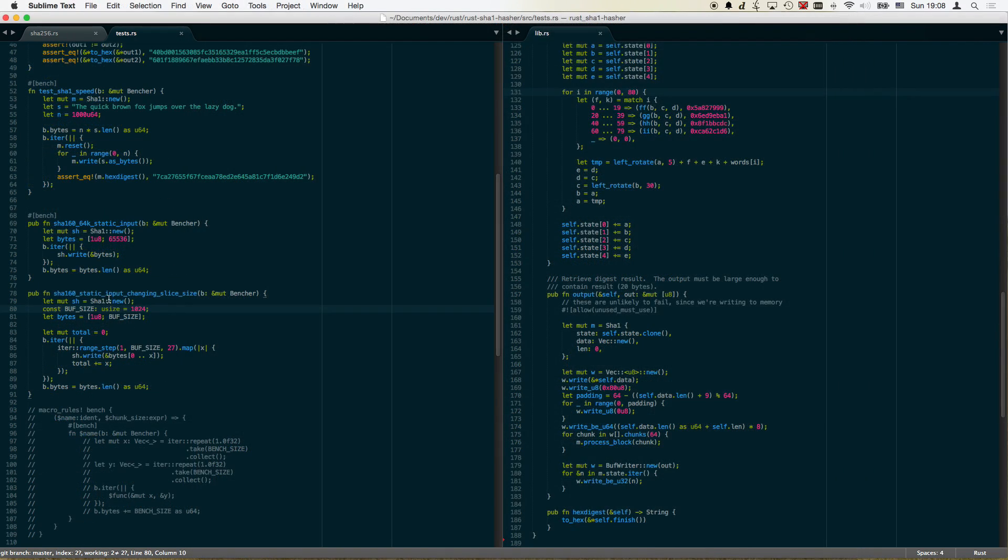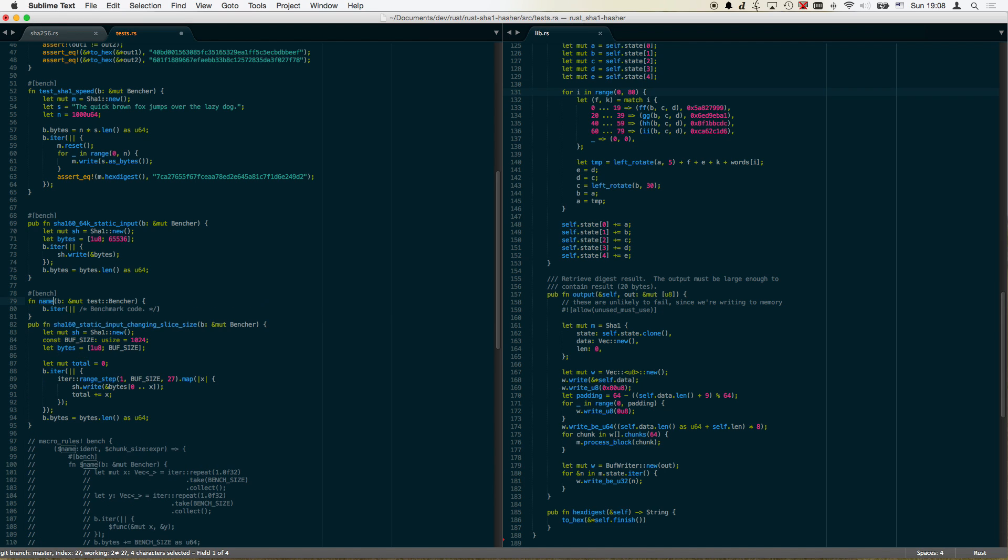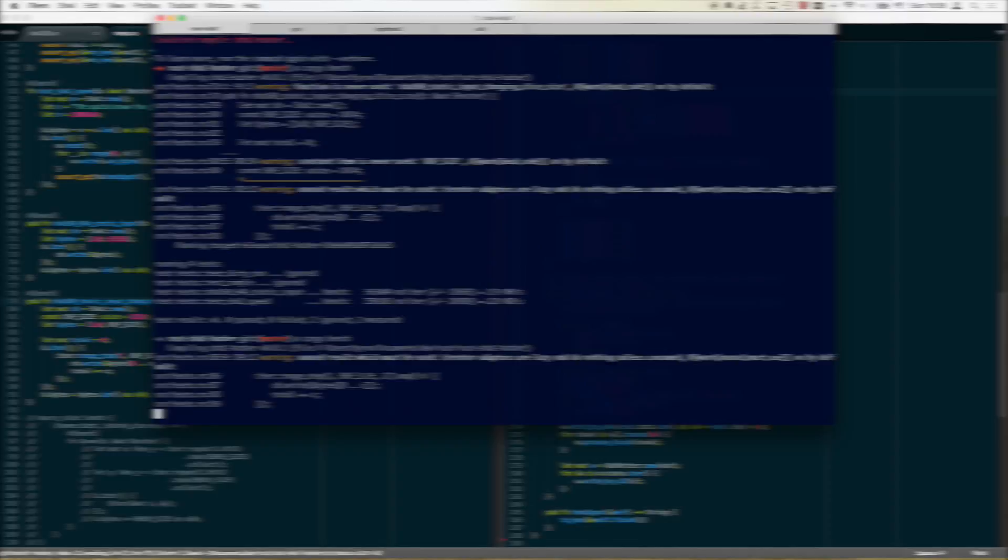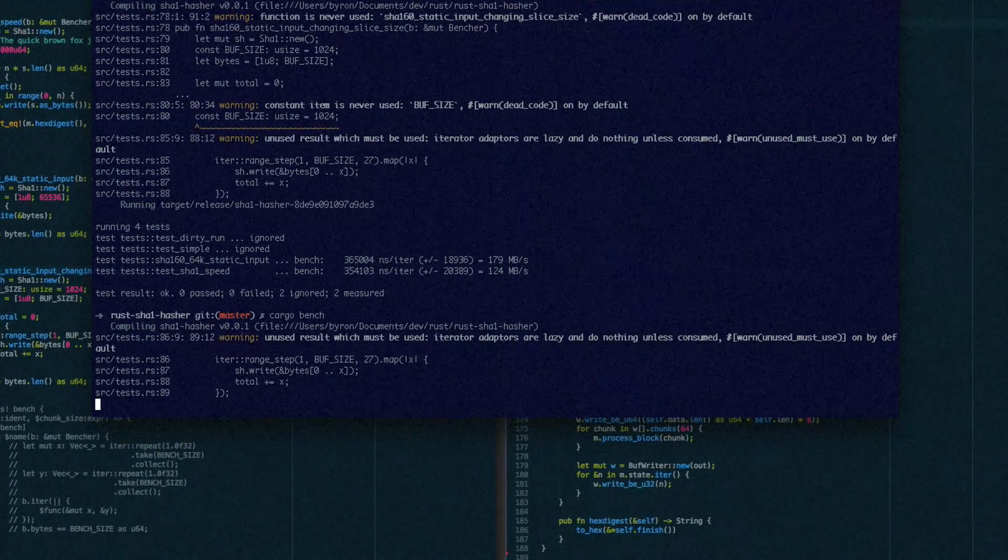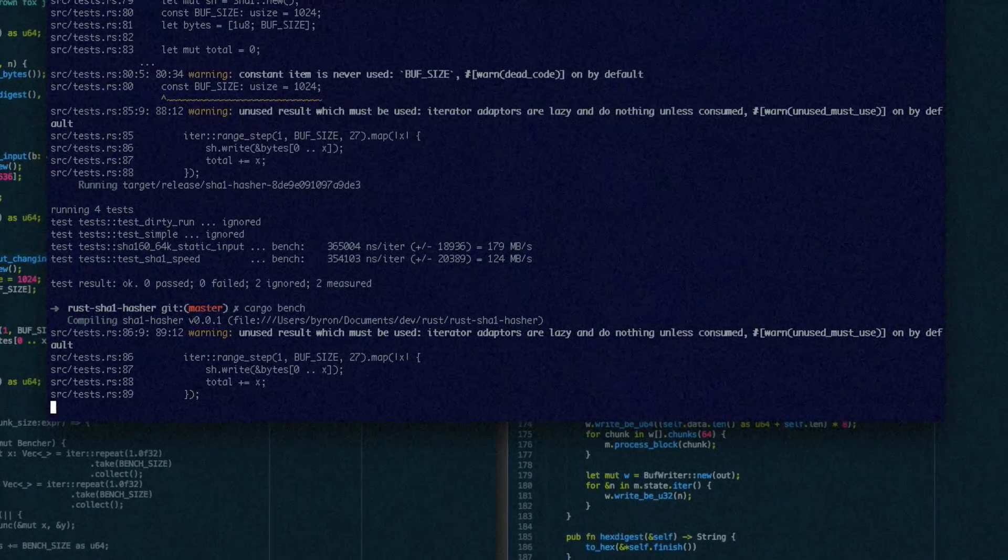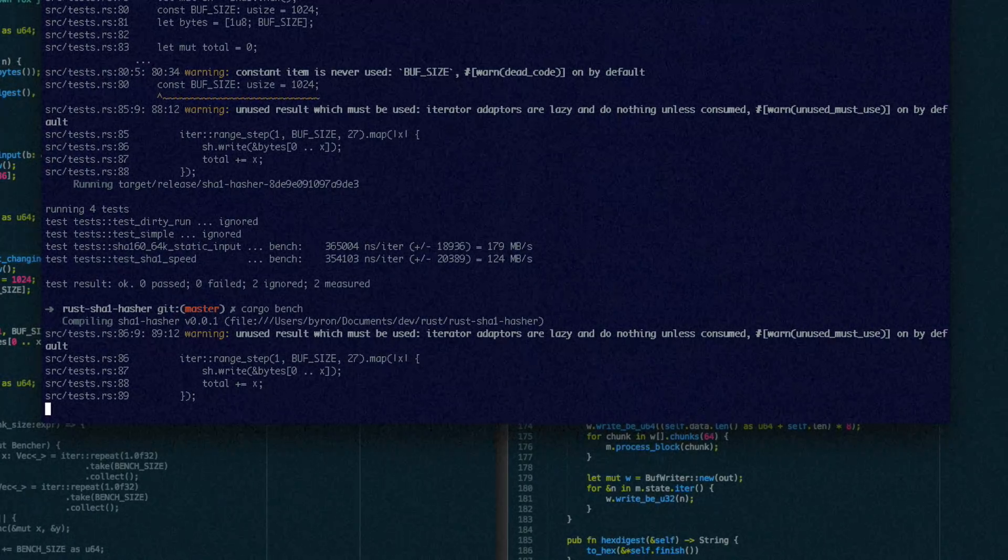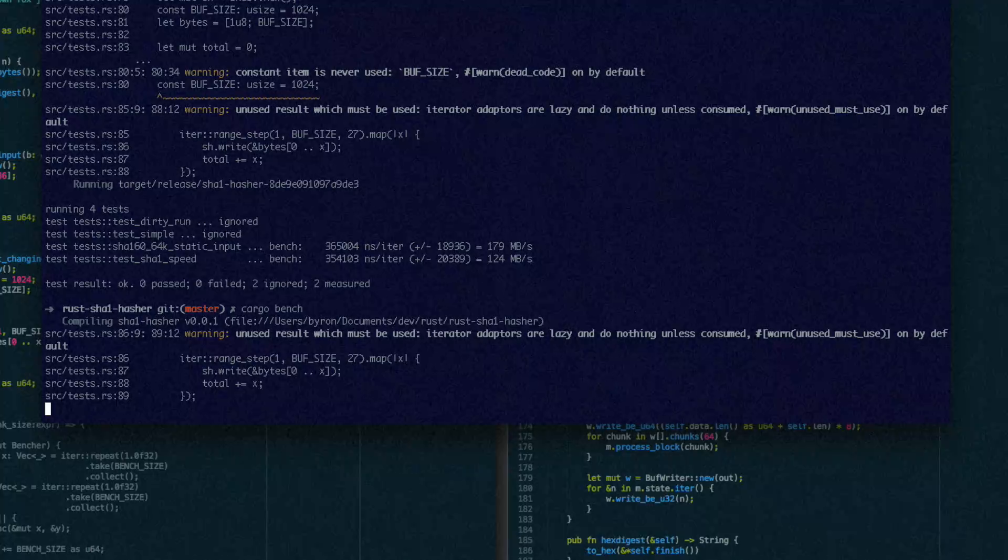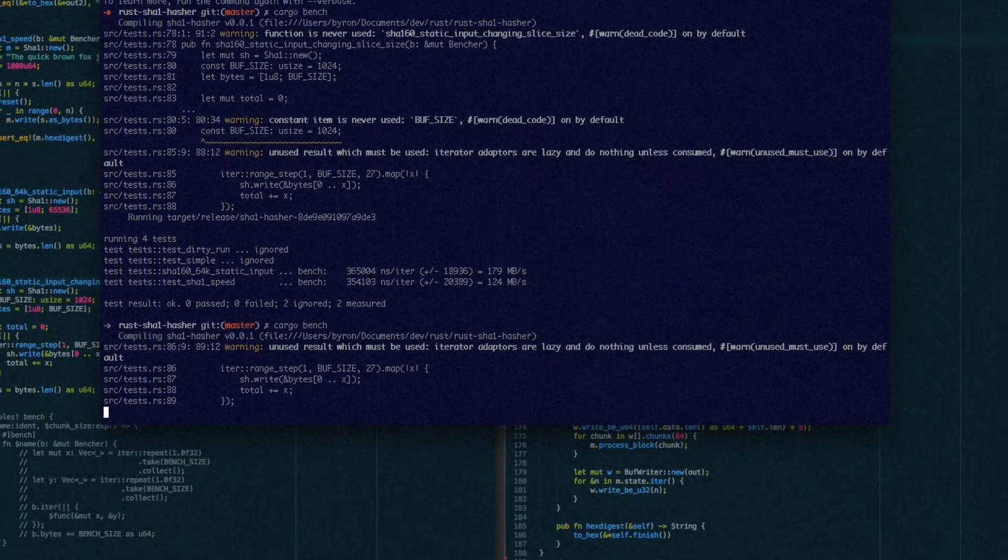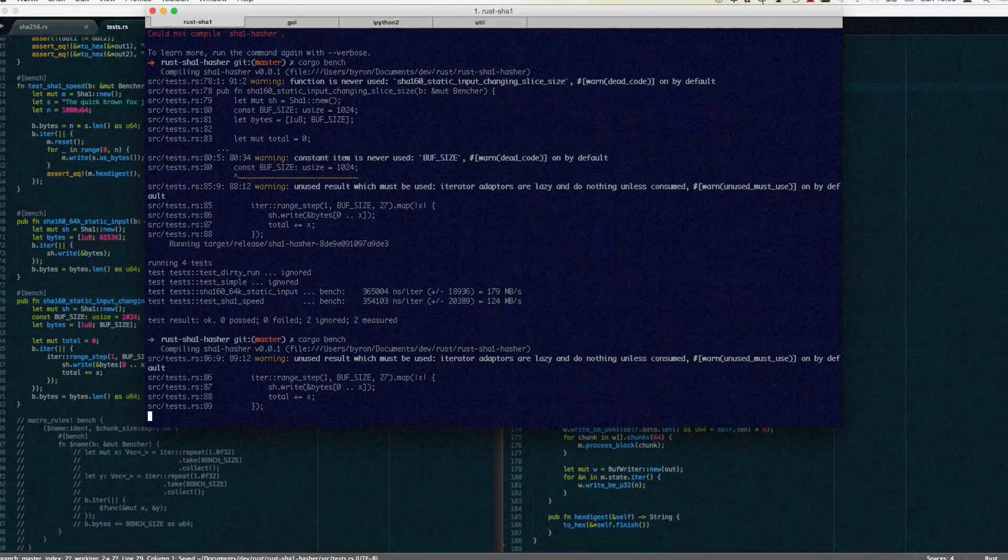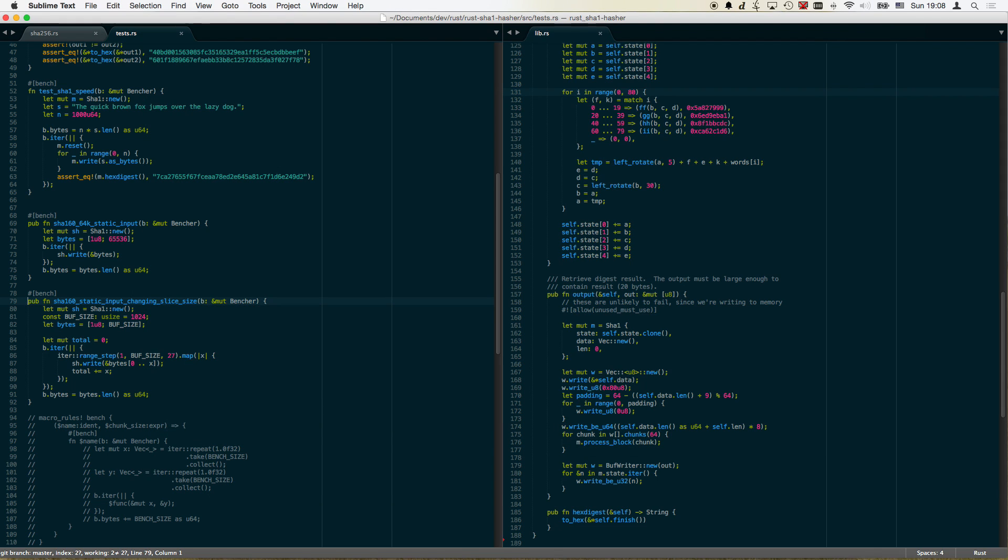At the end of my lecture and a few fights against the borrow checker I came up with something that works. You see it on the left there, but wait it doesn't actually work. Warning unused results which must be used. Iterator adapters are lazy and do nothing unless consumed. So how awesome is that? It's just a warning but the unused result warning is one of the greatest ever especially in conjunction with the iterators.